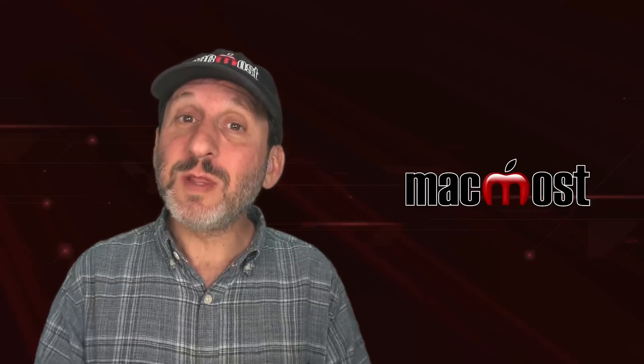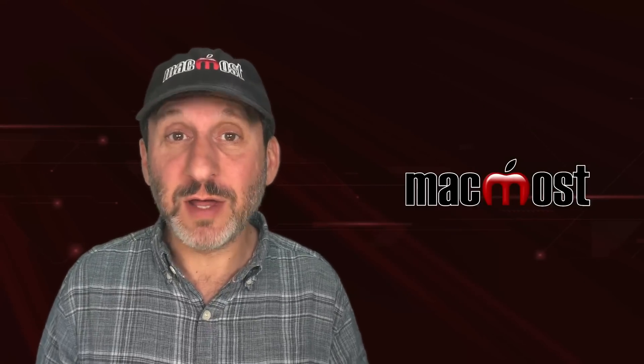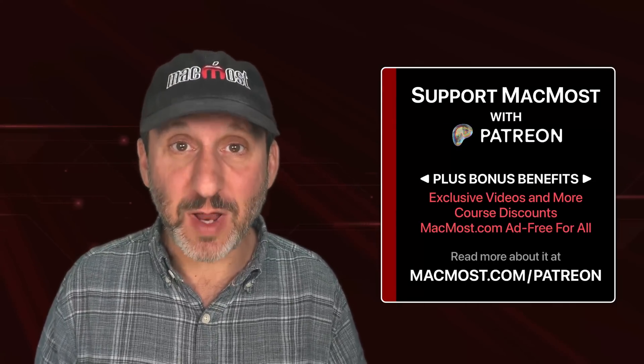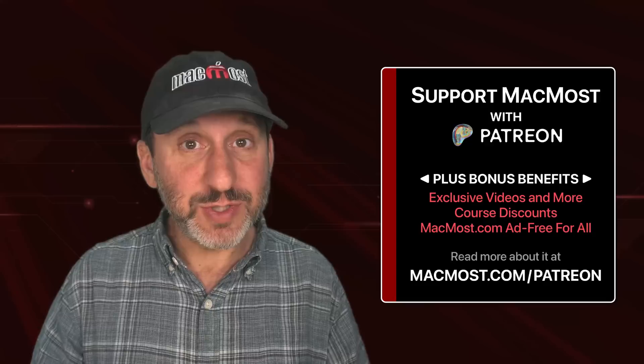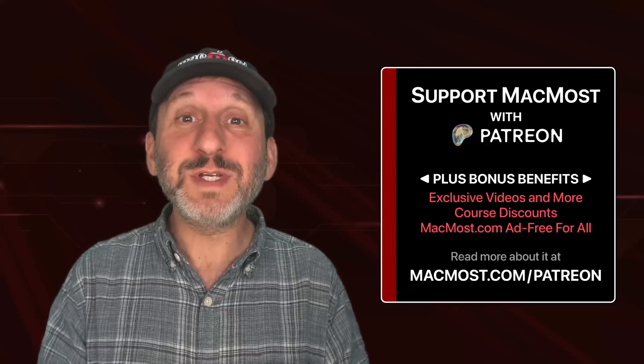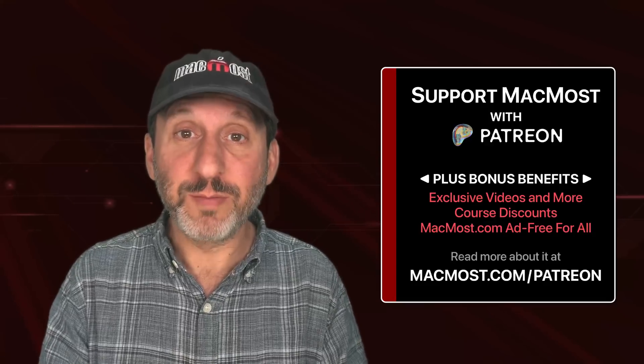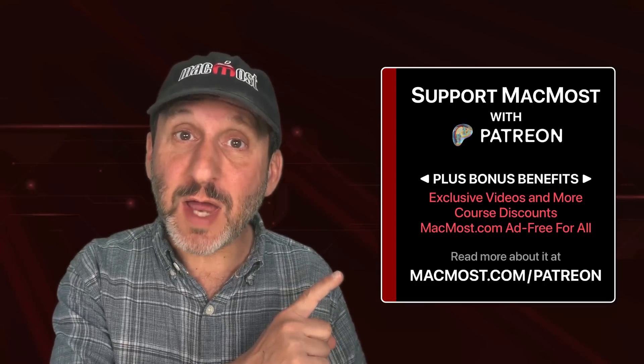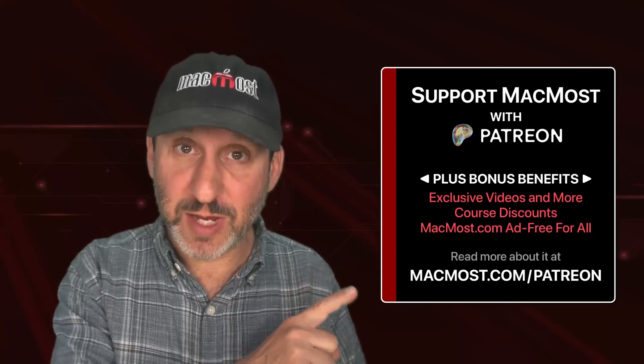By the way, if you find these videos valuable, consider joining the more than 2,000 others that support MacMost at Patreon. You get exclusive content, course discounts and more. You can read about it at macmost.com/Patreon.